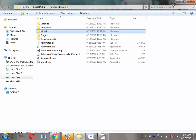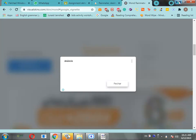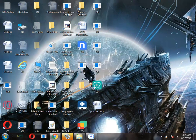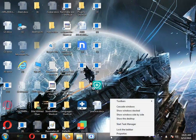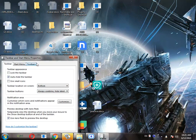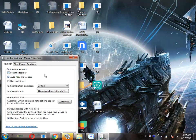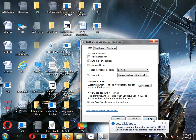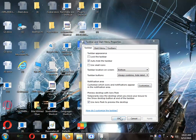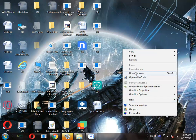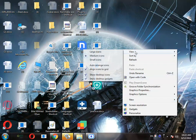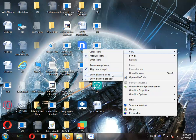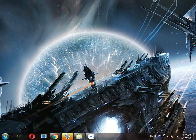After installation, go to your desktop. First of all, right-click on the taskbar, go to properties, and then check auto-hide the taskbar. Then right-click on your desktop and go to view, and then uncheck show desktop icons.